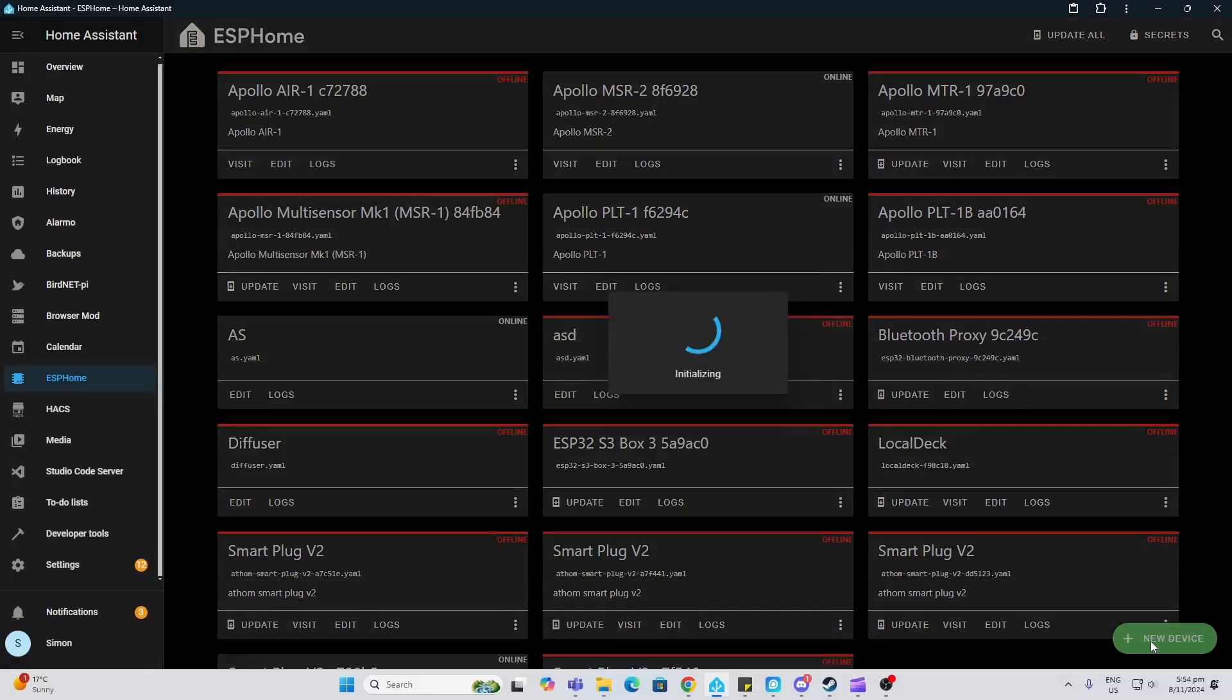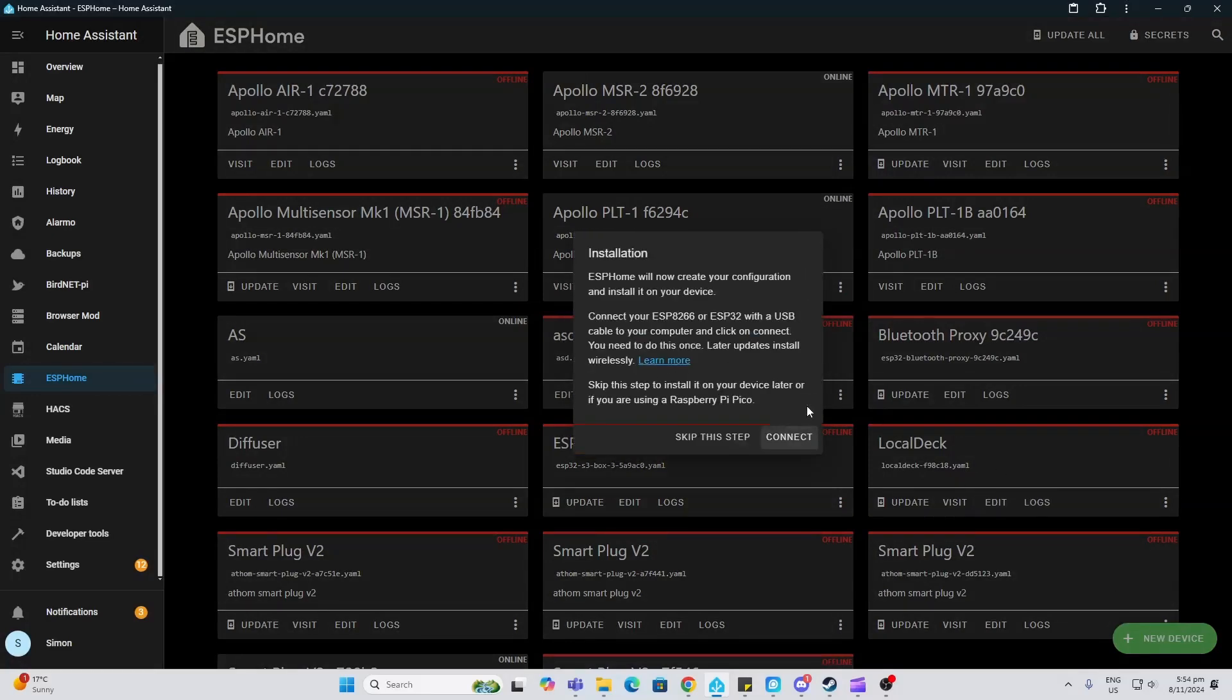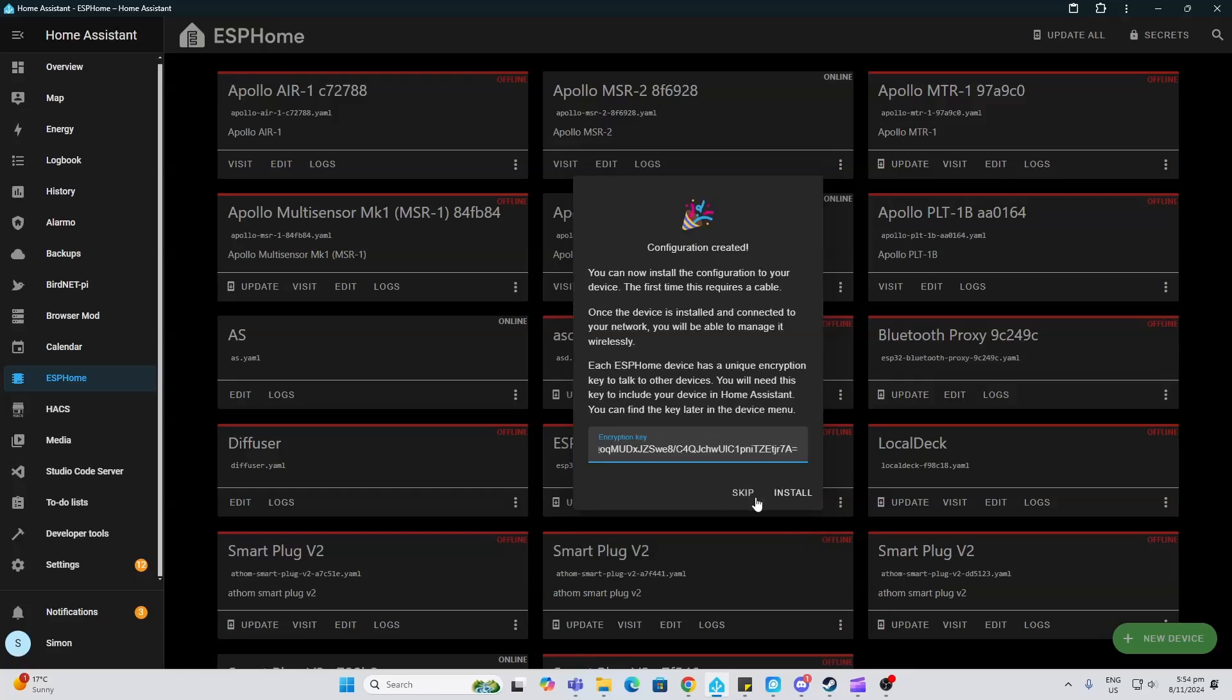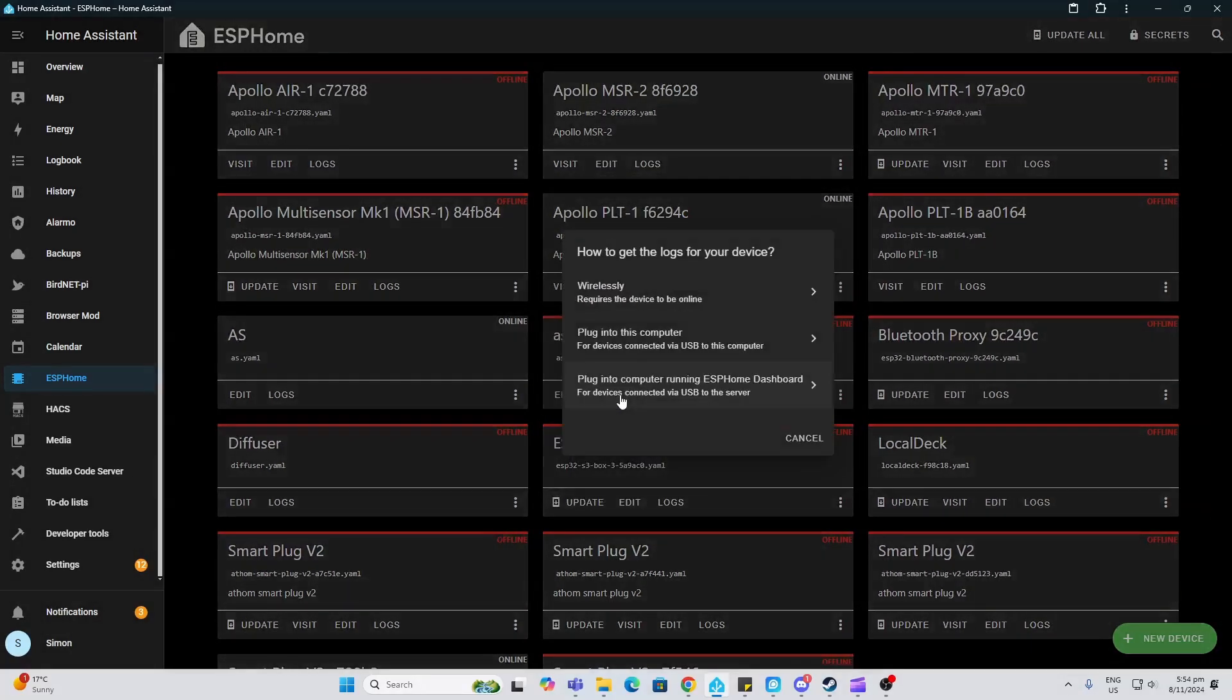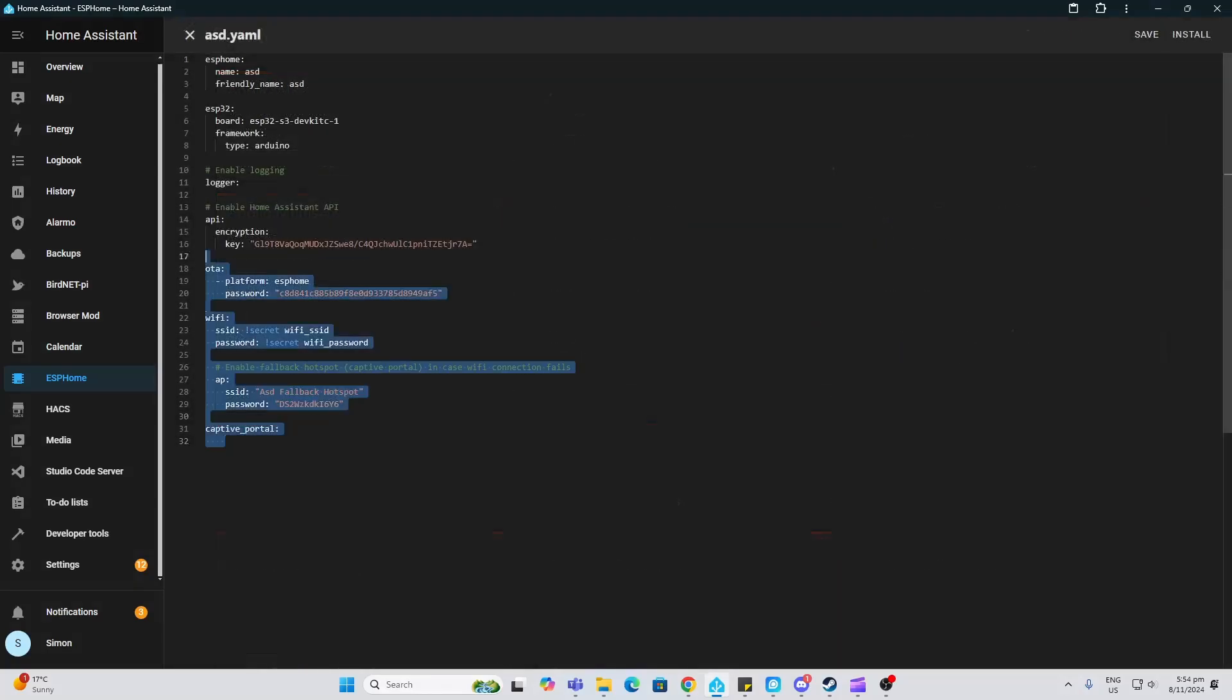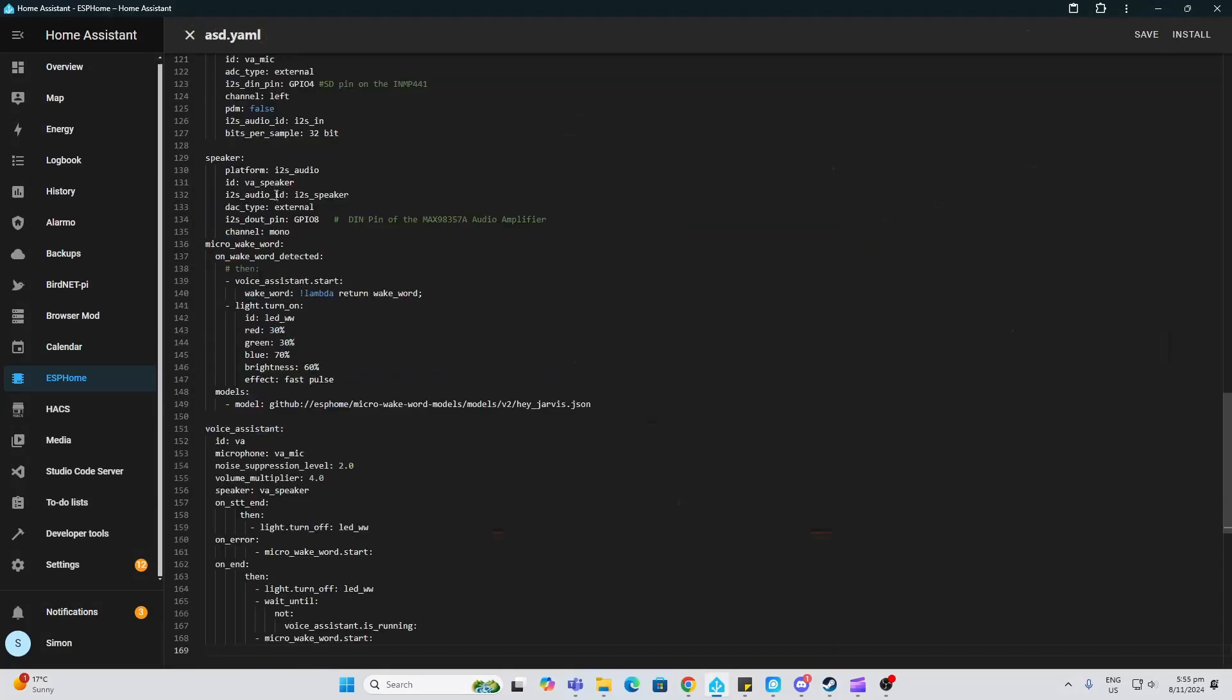...go to ESPHome, create a new device, give it a name, click next, skip this step, select ESP32-S3, and then skip again. You then edit that, select all of this, and paste the code directly from their website.